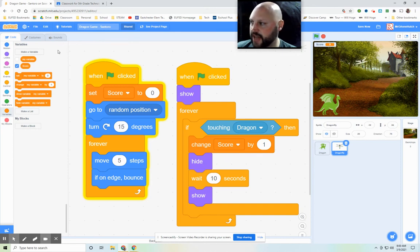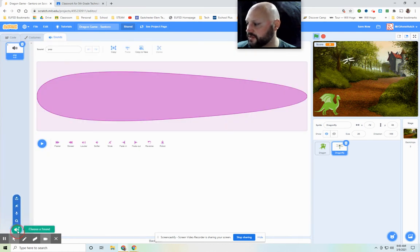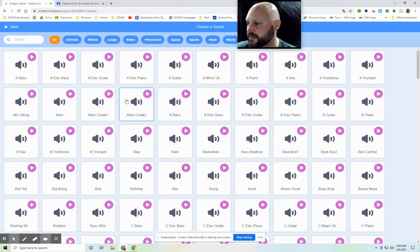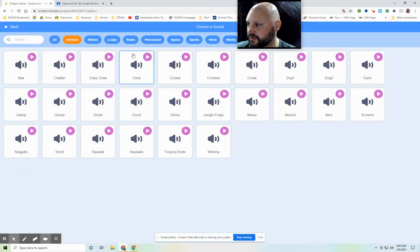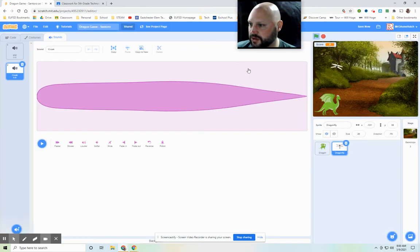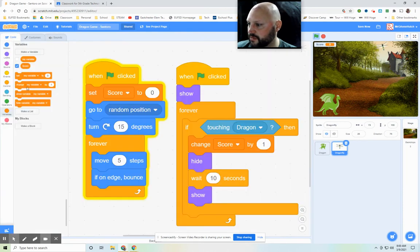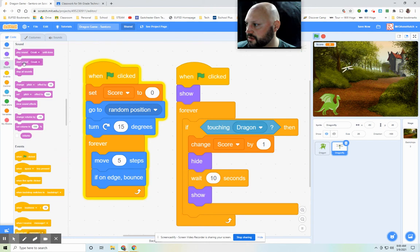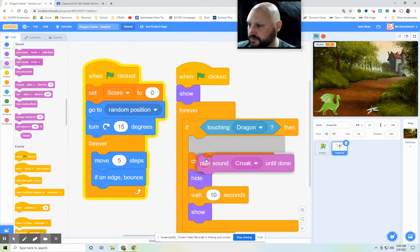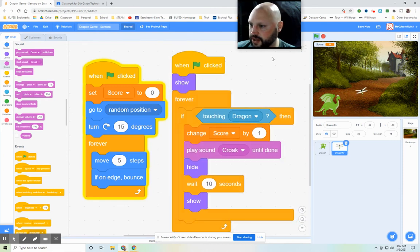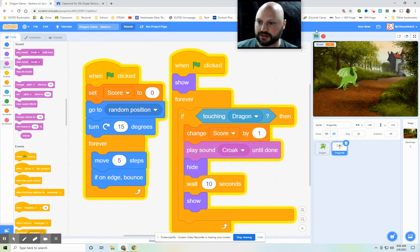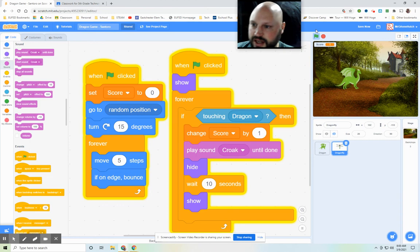Now, we can also add a sound as well. So if we wanted to make some sort of a sound when it gets eaten. Let's go with a croak. So I'm going to go to sounds. Play sound croak. We'll put that right there. Let's hit the green flag and let's see. Oh, I already ate him. Well, let's wait 10 seconds. In 10 seconds, we should see that come out. Oh, there he is.